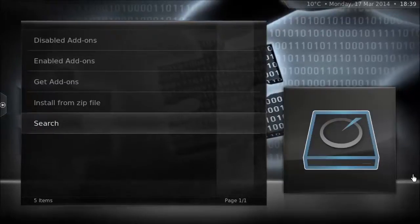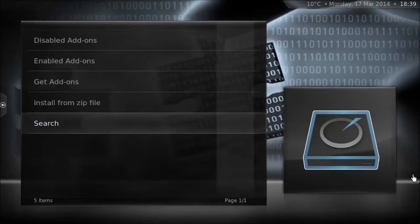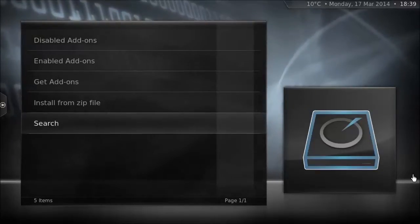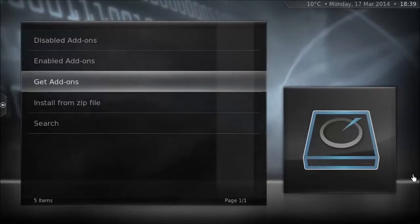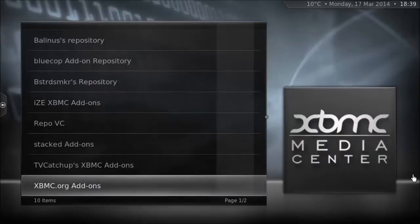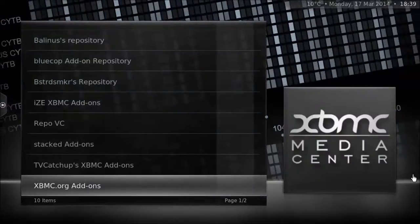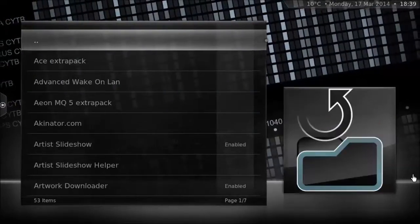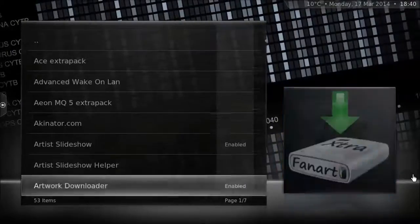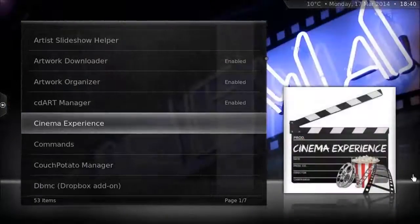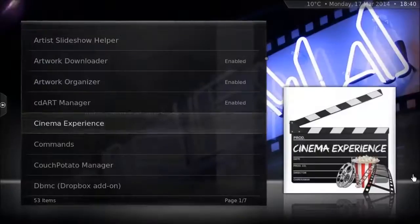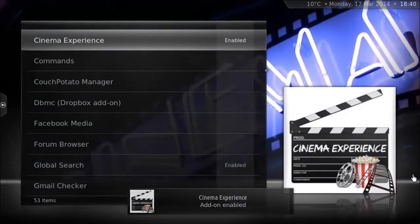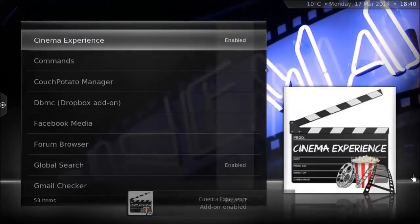First off, you will need to install the add-on — plugin is the wrong word. The add-on is in: go to Get Add-ons, XBMC.org add-ons, program add-ons, and then Cinema Experience. Hit the install button and that will download from the server and enable it quite quickly.